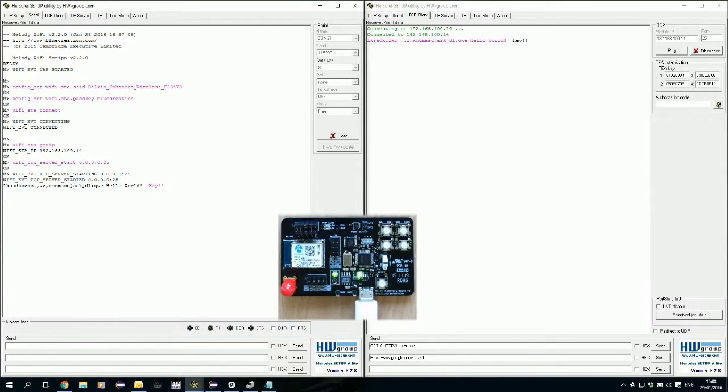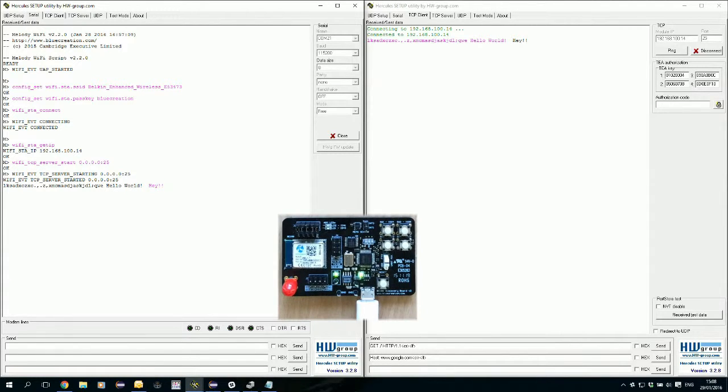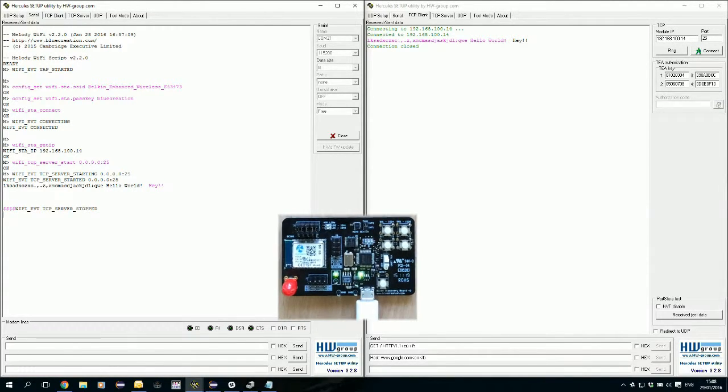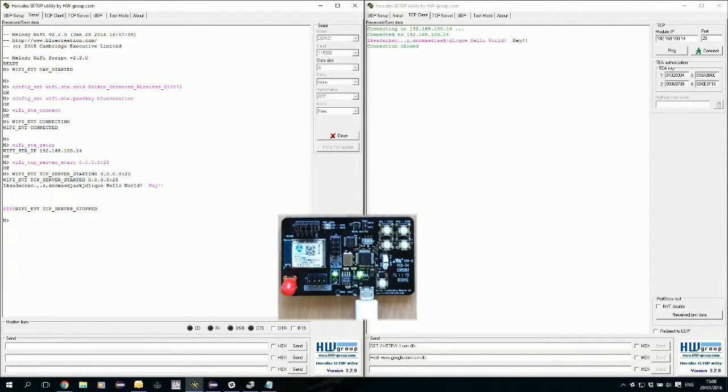If we want to close this link via UART command, we can just type $4 here. And that's it.